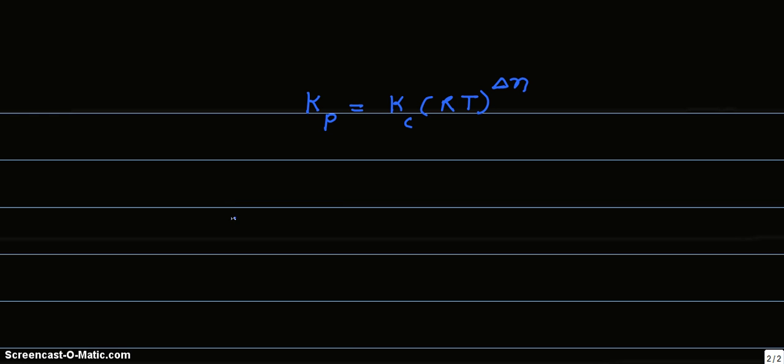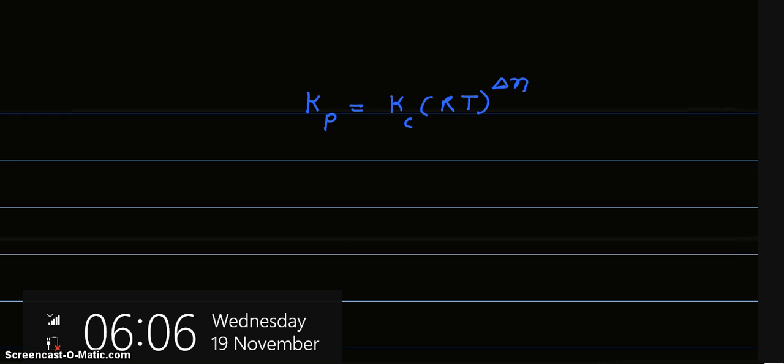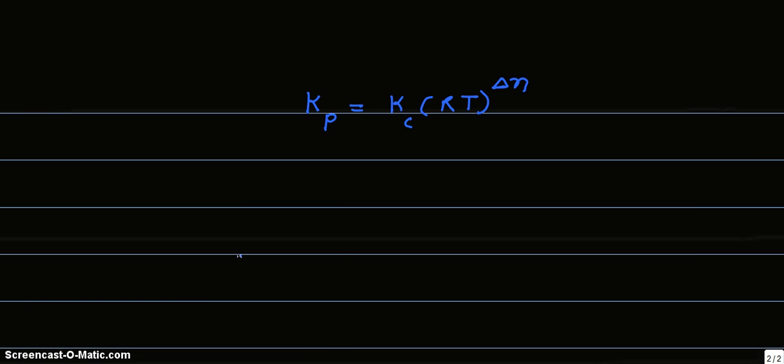Now what is the meaning of the term Δn? It is the change in number of moles.